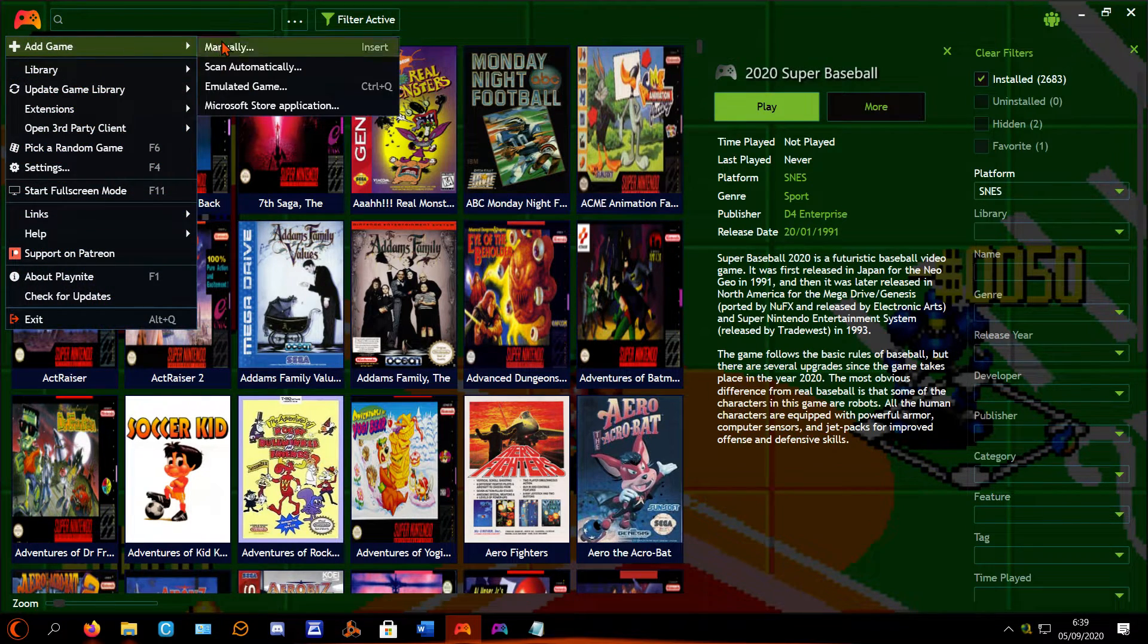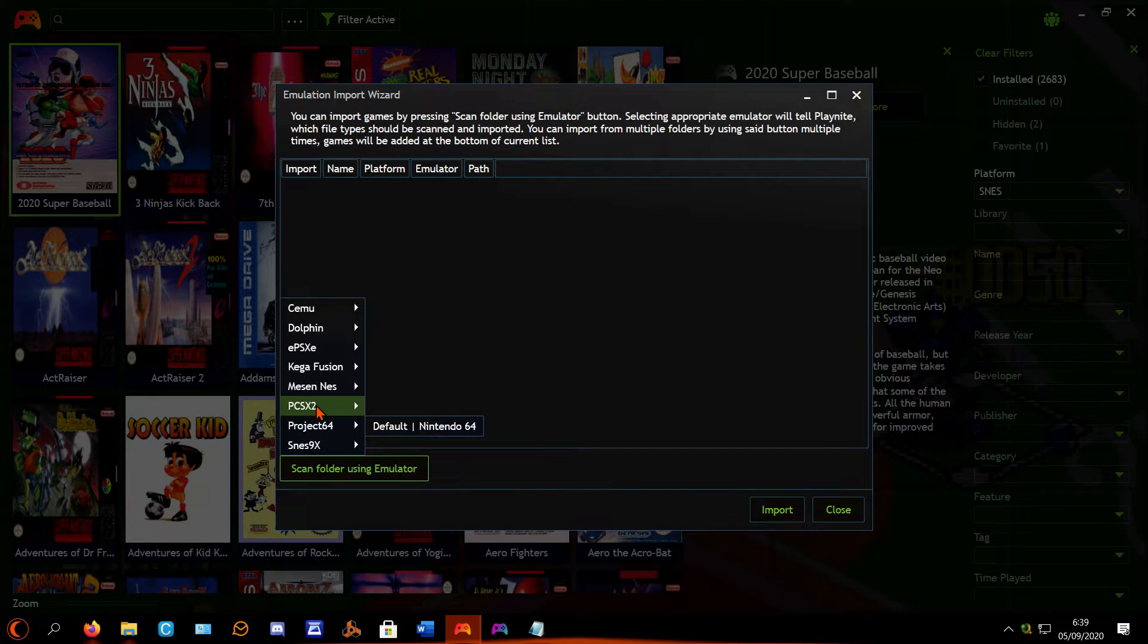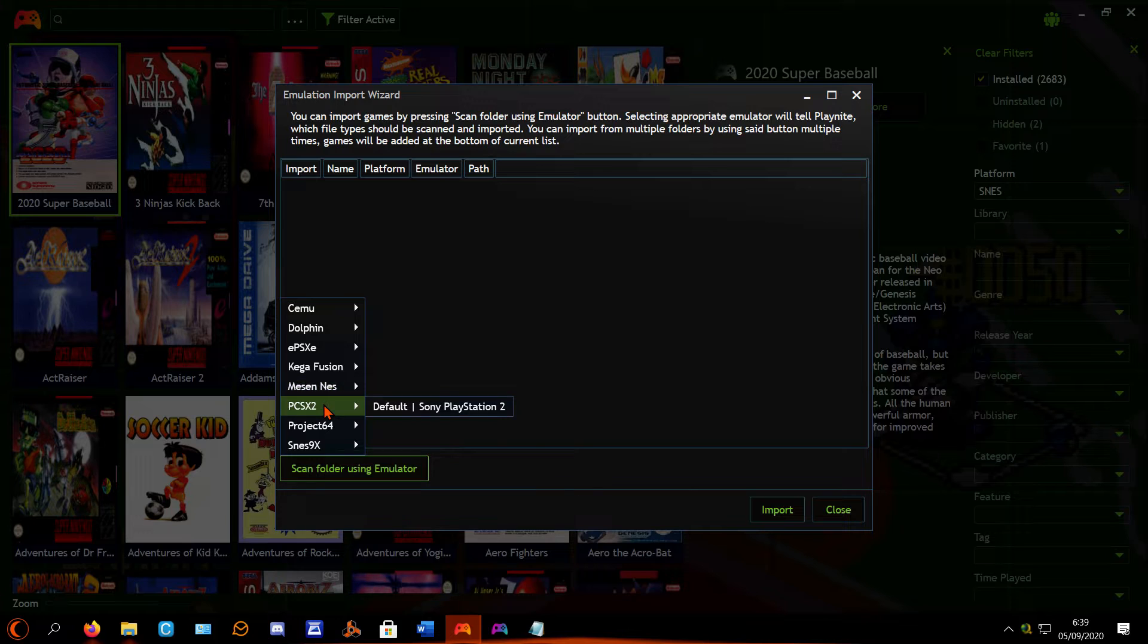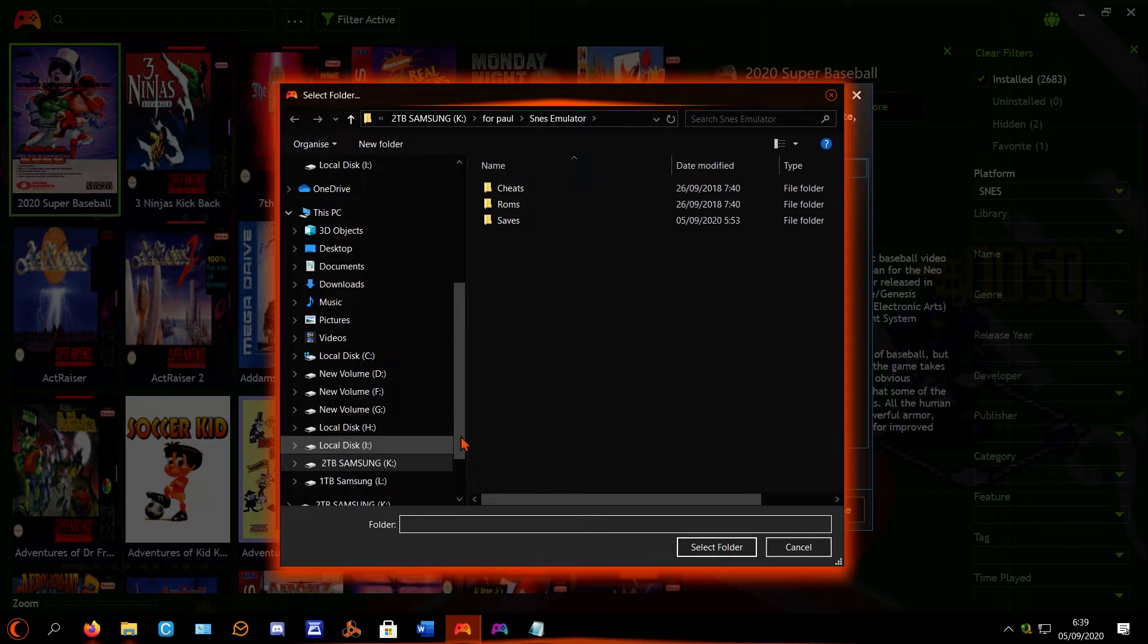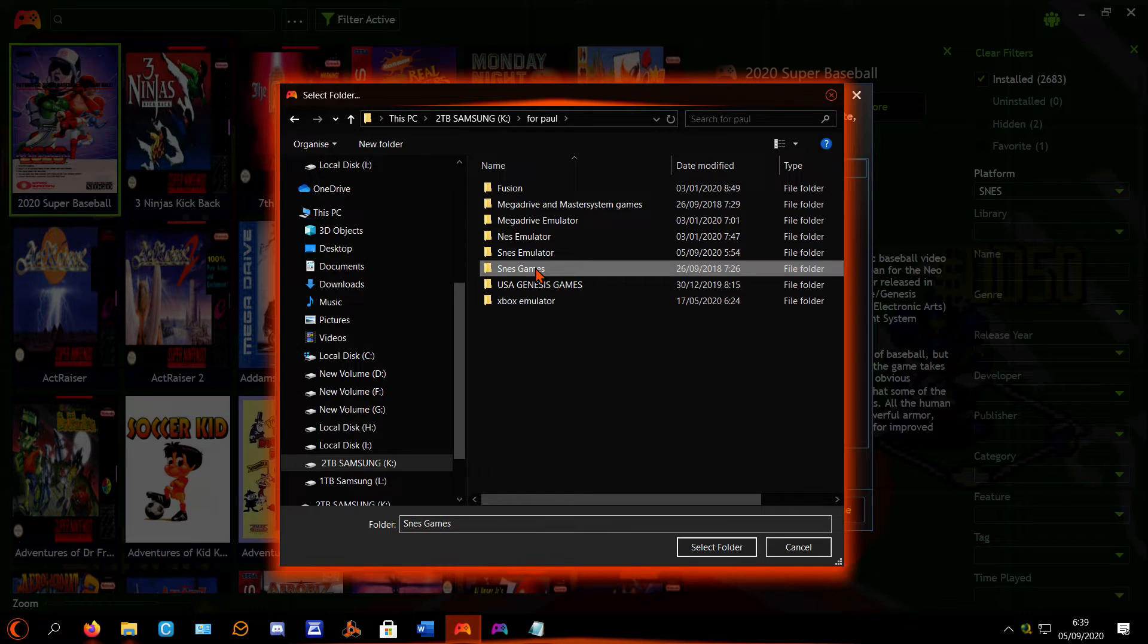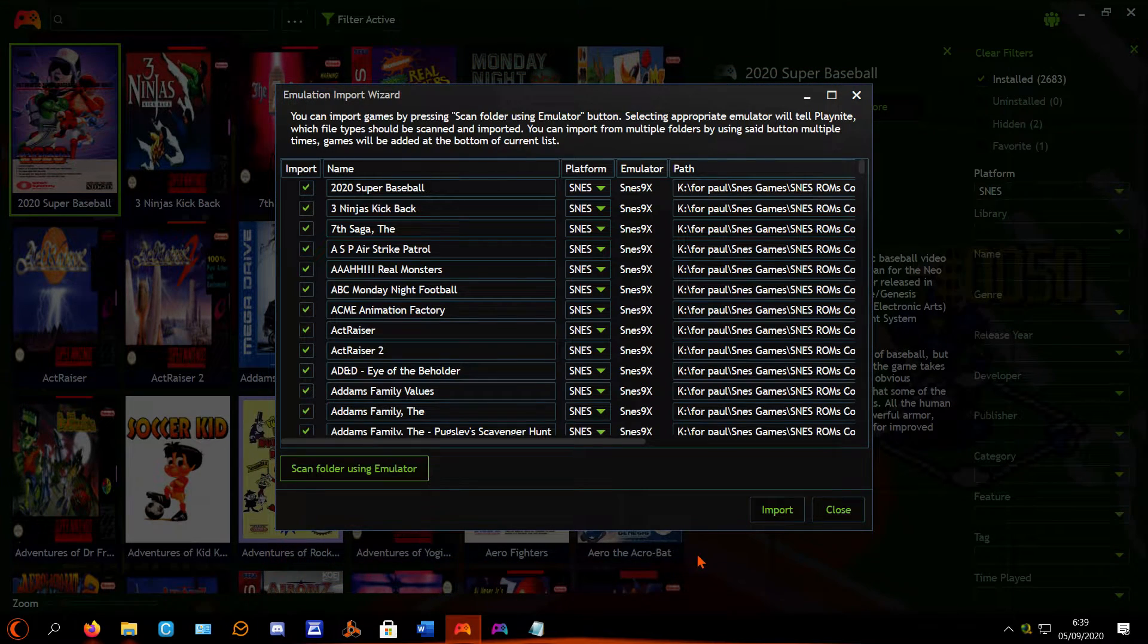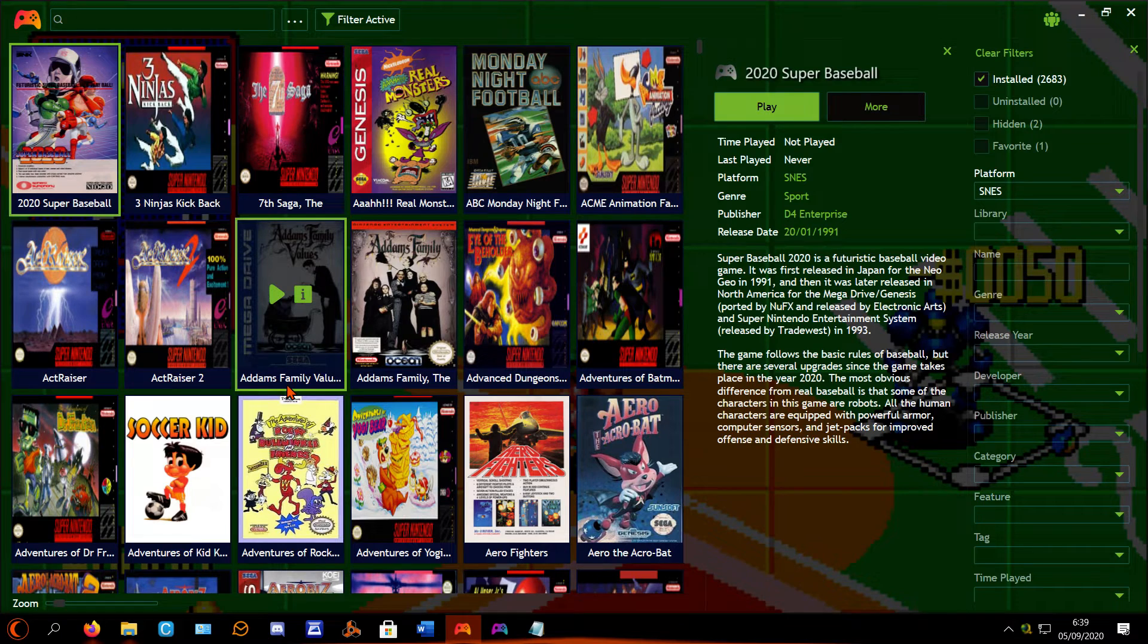And then that's when you can go Add Game, Emulated Game, Scan Folder Using Emulator. It should show three up there - it should show Dolphin and PCSX2 and SNES9x. And then all you need to do is press on that SNES games ROM collection, select folder. There they all are, press Import, and they'll all get imported.